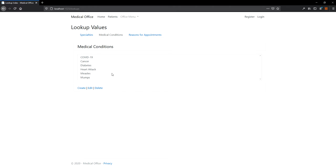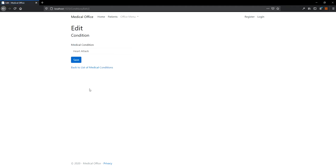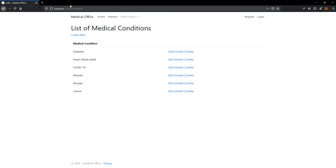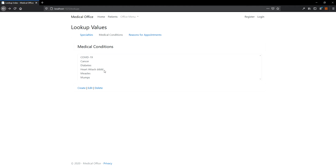Now, what about creating a new one or selecting one to edit? If I select an item and click Edit, the status bar shows 'condition/edit' with no number yet — but if I click edit it actually works: 'condition/edit/2.' It went to the conditions controller and passed the ID for heart attack. The trouble is after making a change it goes back to the normal index for conditions. That's the main thing left to do: fix the navigation so it goes back to the lookup values controller instead.